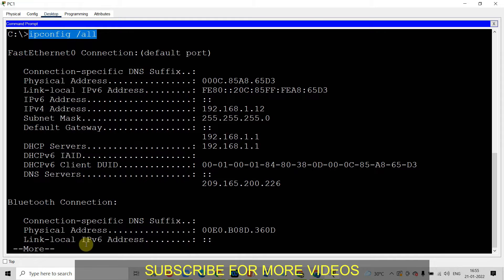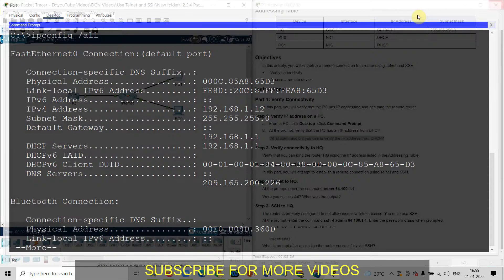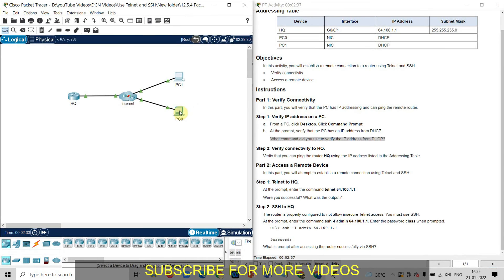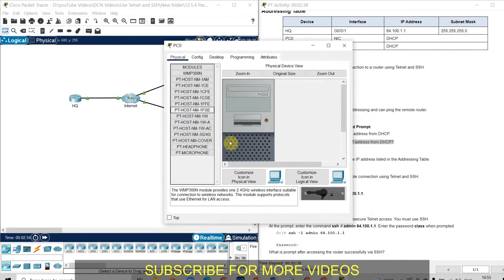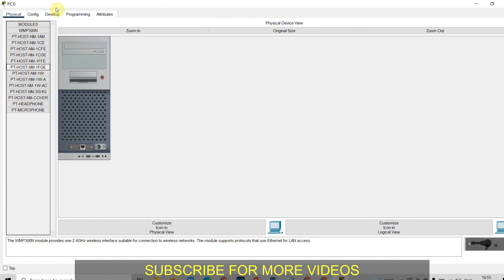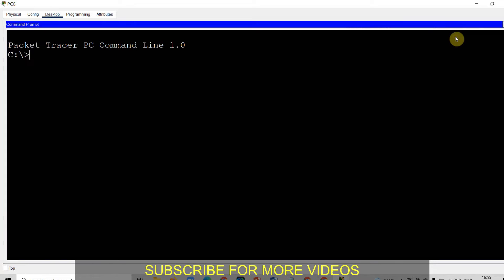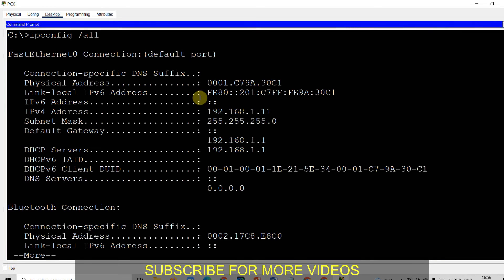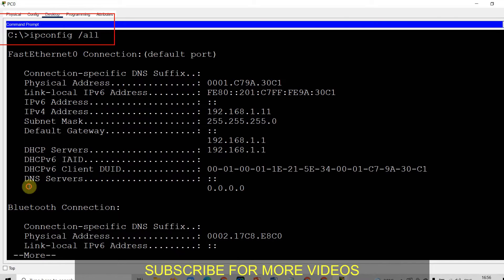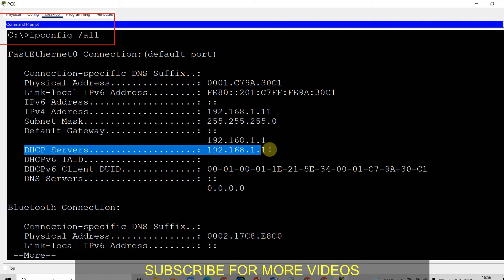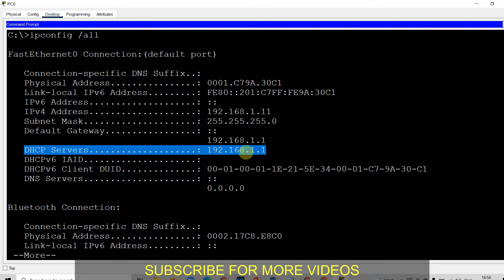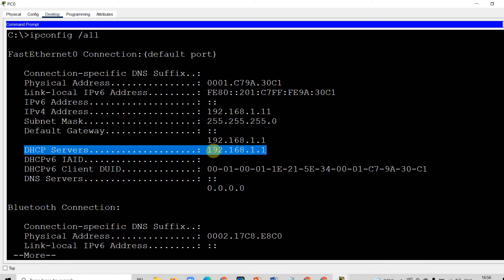Now let us check for another computer. I will go to the PC, go to desktop, command prompt and I will use the same command ipconfig slash all. So again by this command, we can get the detail of DHCP server. That means yes DHCP server is available and IP address is 192.168.1.